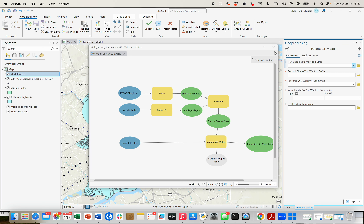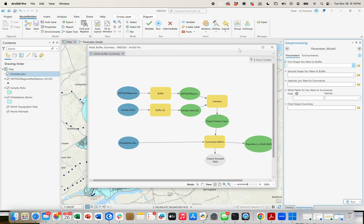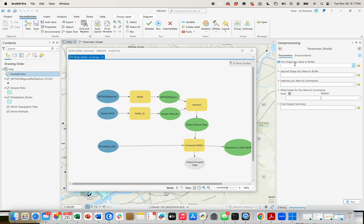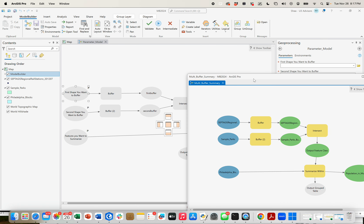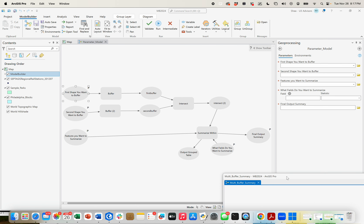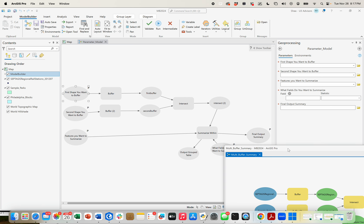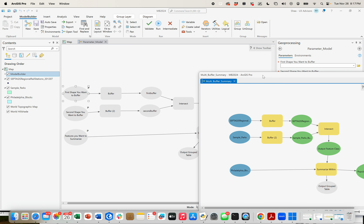This is sort of what the ultimate outcome will look like — we can open a tool that talks to us more like this, right? First shape you want to buffer, second shape you want to buffer, what features do you want to summarize, what fields do you want to summarize, and what is the output. So it's going to look like this — a model that's all gray because nothing's been input to it, but that has a lot of these interesting P's, which makes something a parametized model.